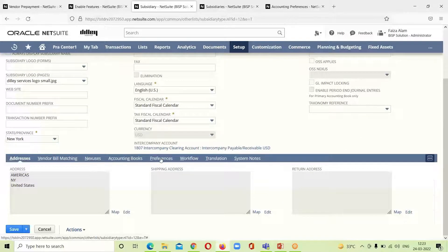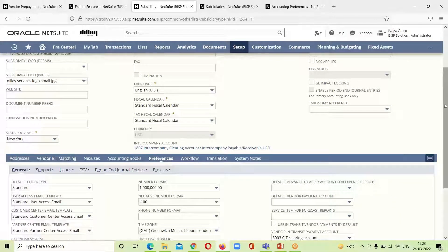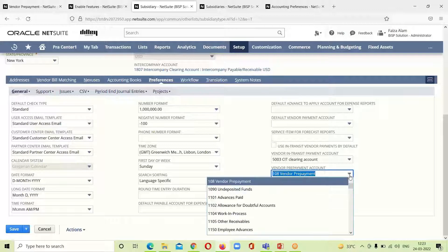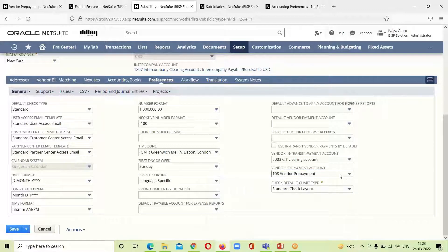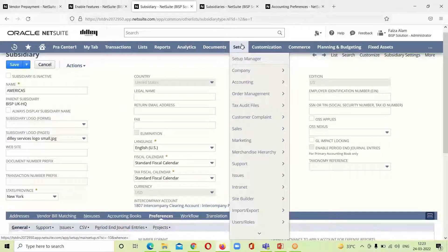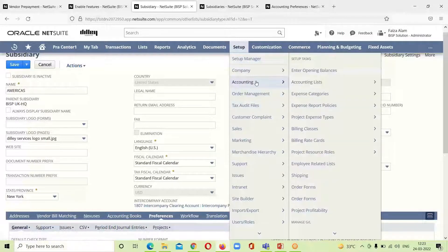To set preferences for this subsidiary, we go to the Preferences sub-tab. Here we can see that the account we created under Chart of Accounts — A108 Vendor Prepayment — is already selected here, so we do not need to enter it again. We click Save. We also need to select accounting preferences, so we go to Setup > Accounting.